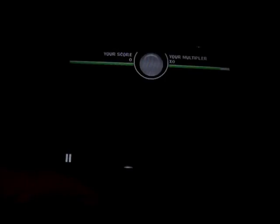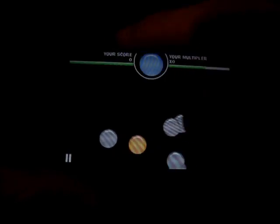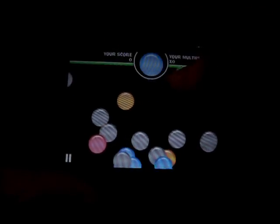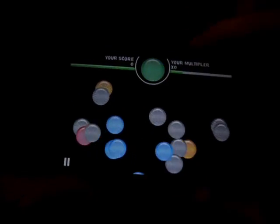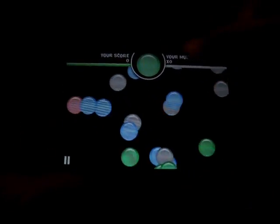I'm going to play again and this time just show you. So you got your multiplier here, your score, and that's basically your life bar just going down, depleting constantly.